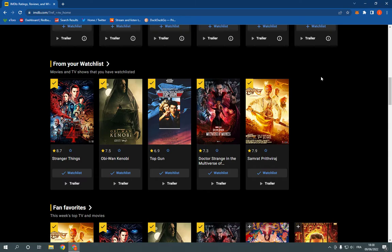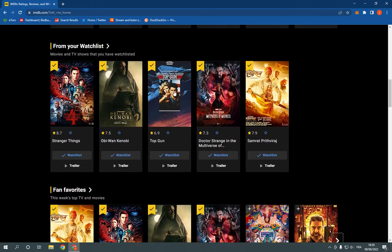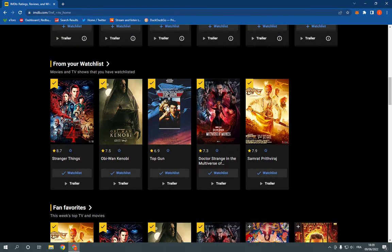After you create the account, now choose the movie that you want to rate. For example, I'm going to choose this one right here, Top Gun.